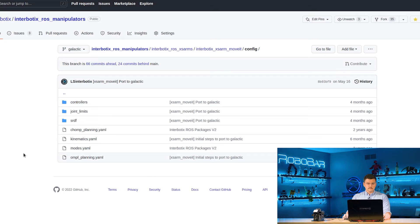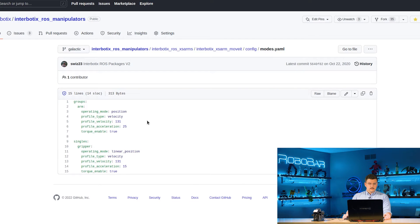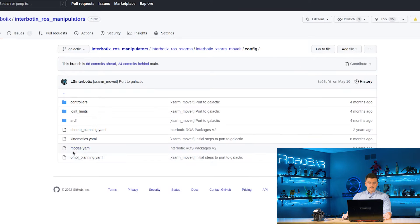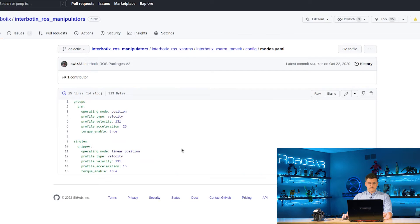We're not going to go too much in depth with those — you can look at their respective documentation to learn more. And finally, we have our modes configuration file. We say that the arm is operating in position and velocity, and the gripper is operating in linear position. This just sets the operating modes for different groups or single servos on your robot, and we're setting our different limits here.